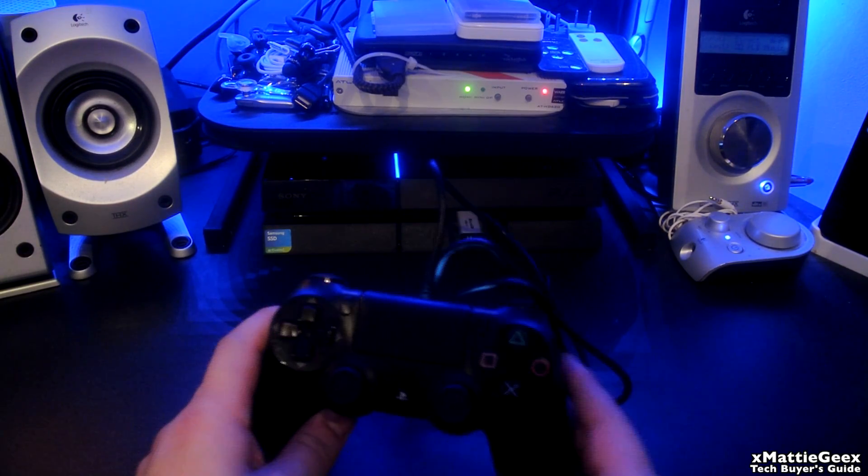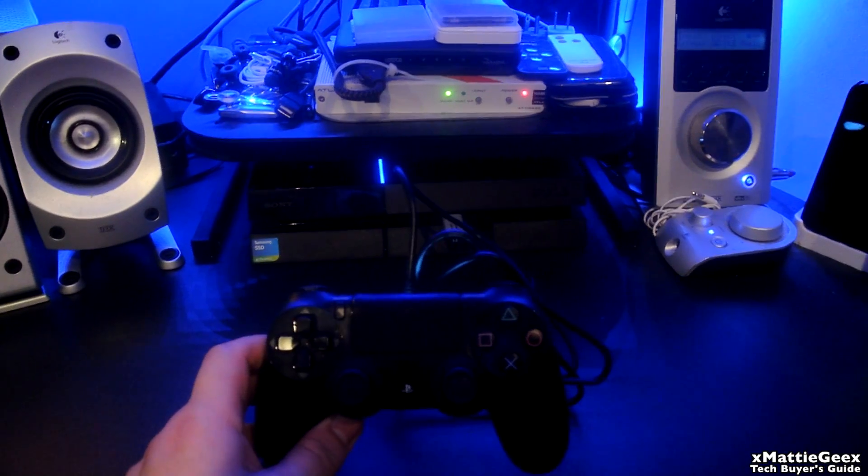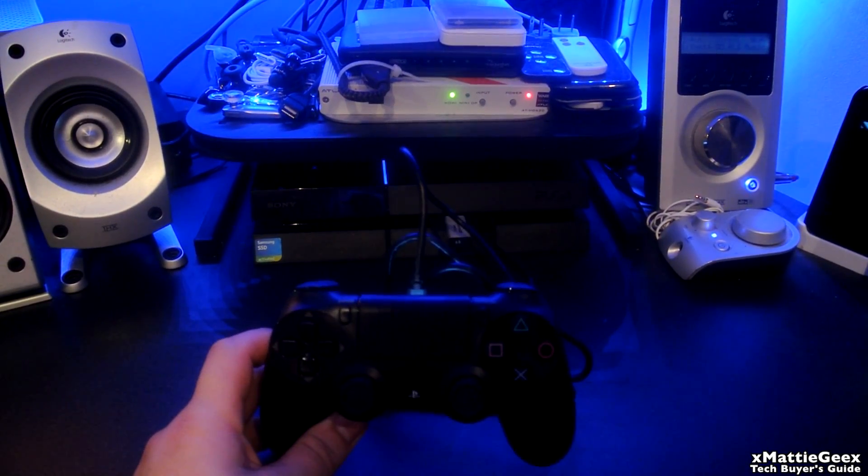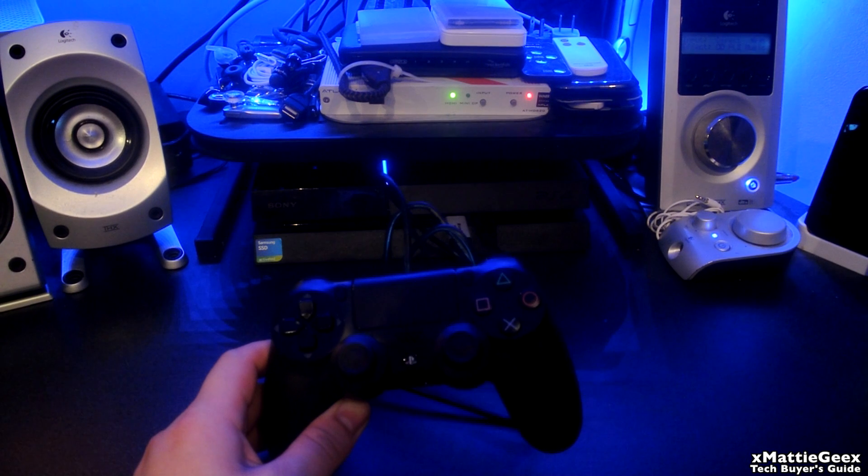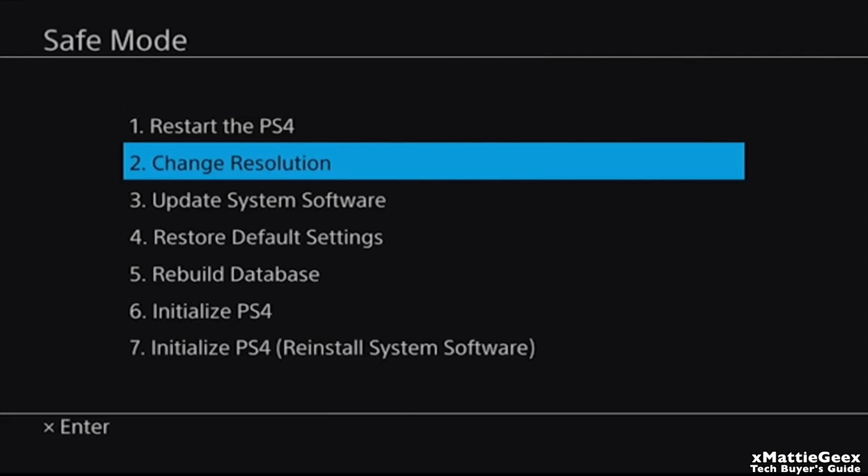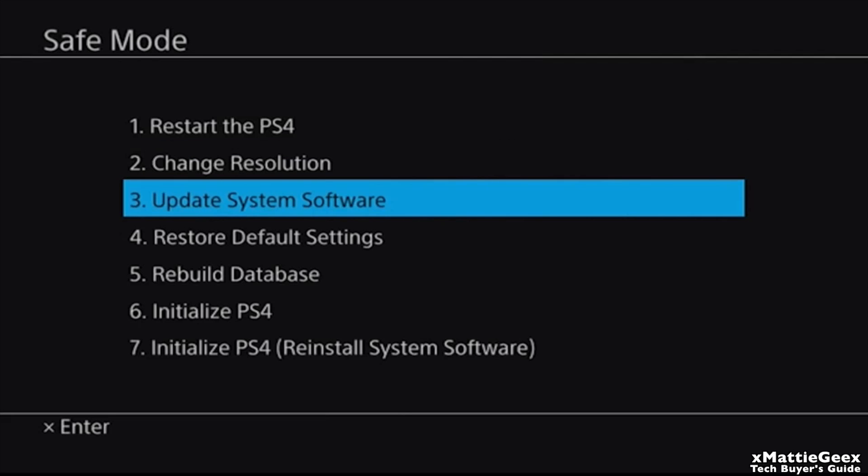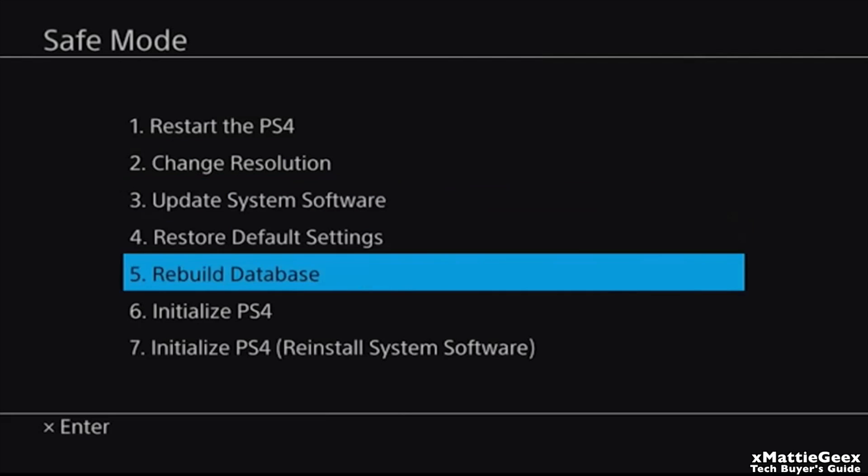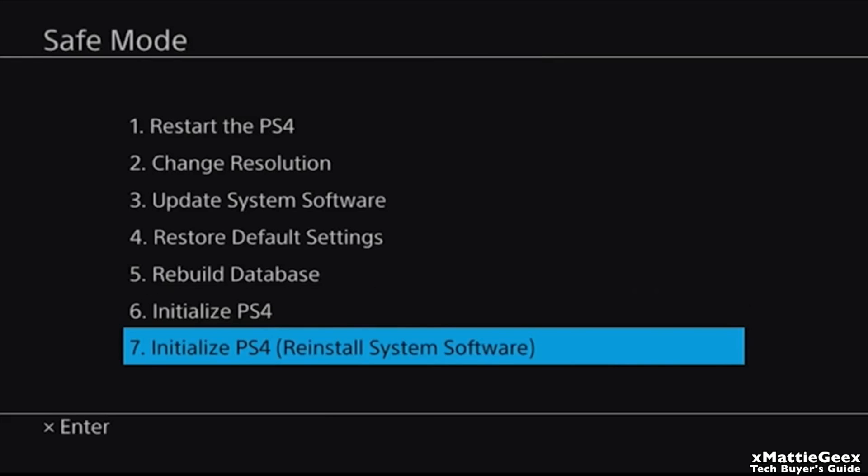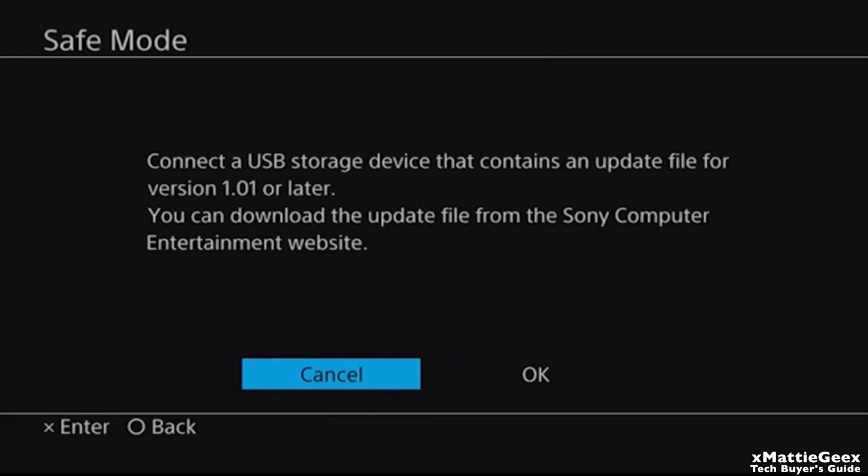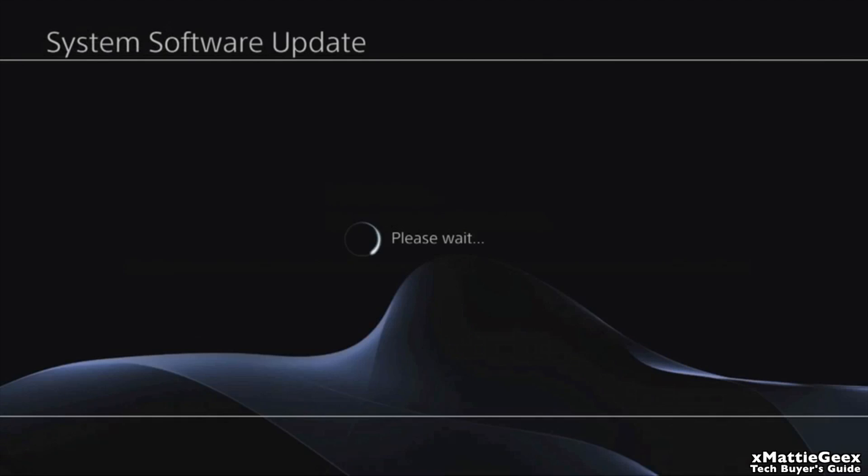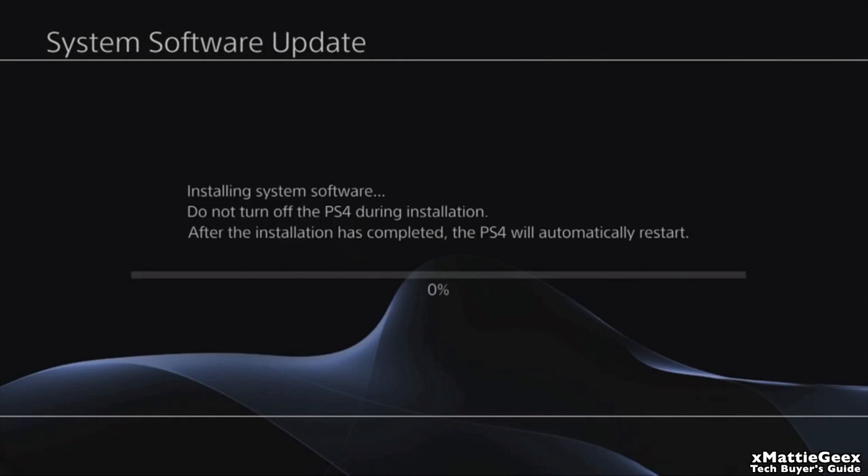Okay guys, so basically this will boot into safe mode and you want to go all the way down to Initialize PlayStation 4, Reinstall System Software. You want it, okay? And then just give it a moment, it will start initializing and installing the software. Then you just want to follow these prompts, it's pretty simple.